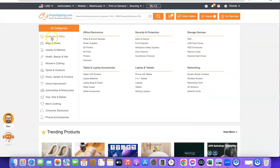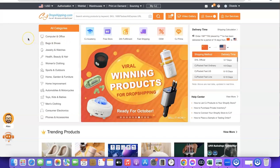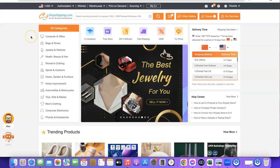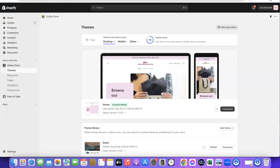Once you've created an account with CJ Dropshipping, the next thing you want to do is log in to your account. From here we'll be able to link our CJ Dropshipping account to our Shopify store. If you don't already have a Shopify account, I'm also going to have the link at the end of the video. Once you are logged into your Shopify dashboard, come to the left-hand side and scroll down.